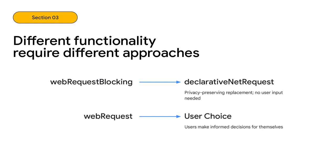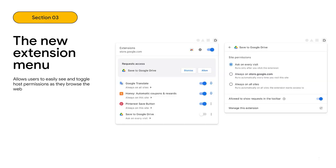And now, we're continuing the evolution of our security and privacy story. Unlike with web request blocking where we believe that declarative net request can function as a privacy-preserving alternative that does not require any user intervention, our approach to the non-blocking version of web request needs to be different. Extensions are tools in a user's toolbox. Some tools need user data to work their best, but the users should be the ones to decide if they want to give them that data. We want to avoid situations where users give up data to extensions without fully understanding what they might be getting in return. So, we want to give end users more clarity and control over what they're sharing with extensions and when.